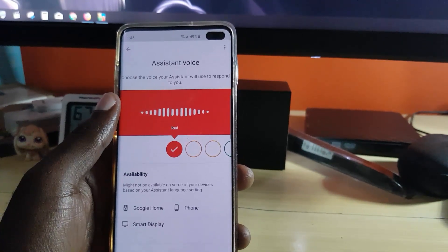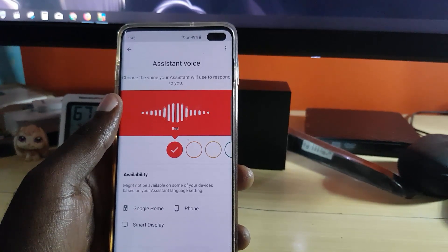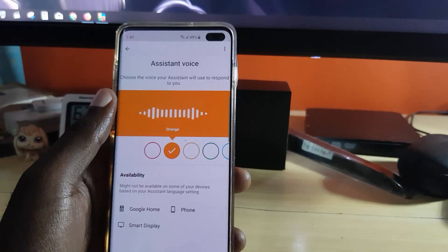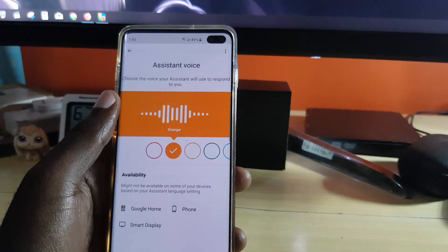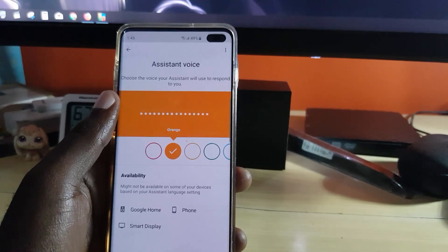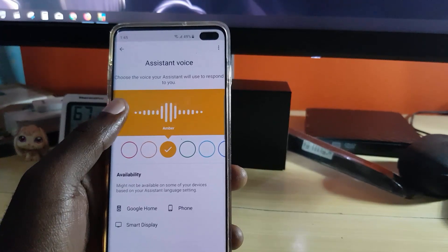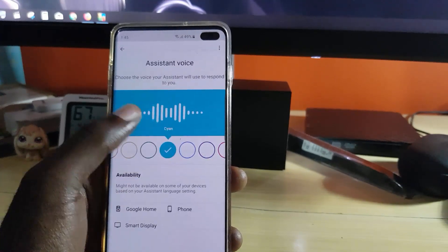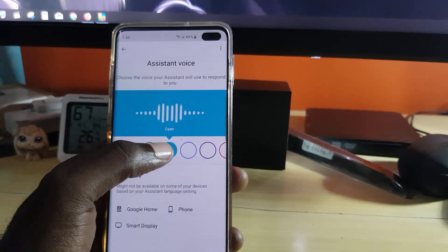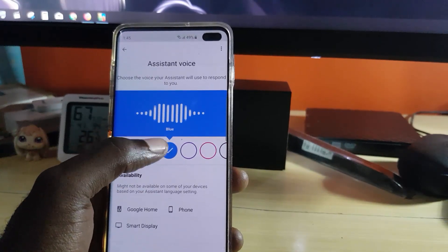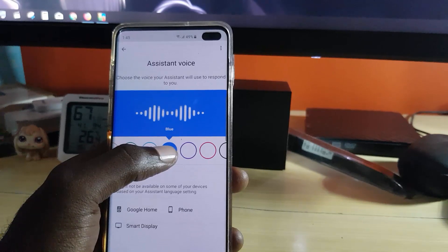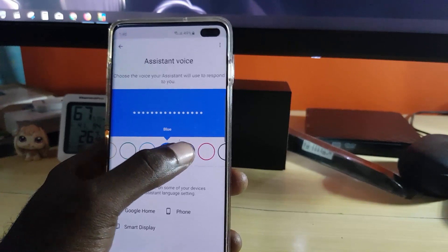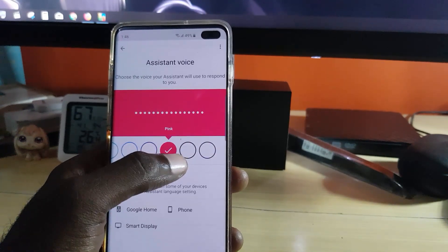These are the voices you can pick for your Google Assistant. The default is a female voice. You can scroll through and preview each one — every other voice is a male voice. When you find one you like, just stop there to select it.